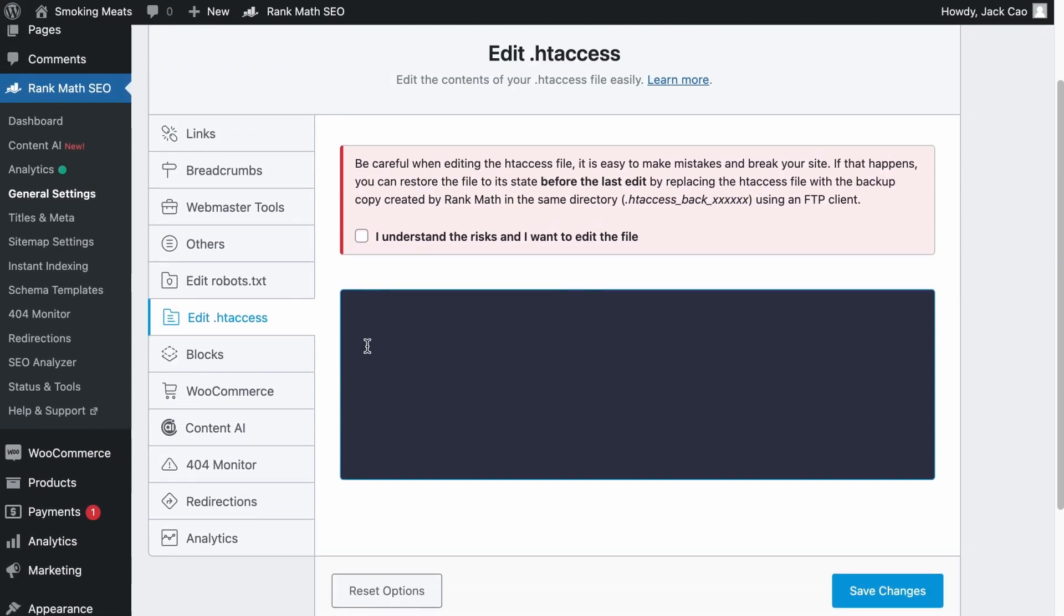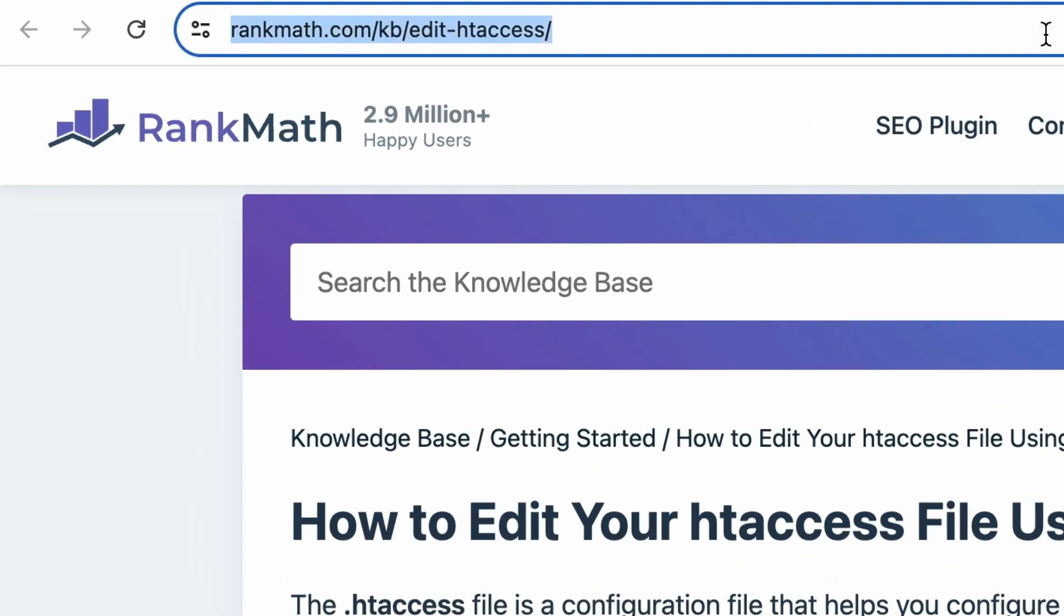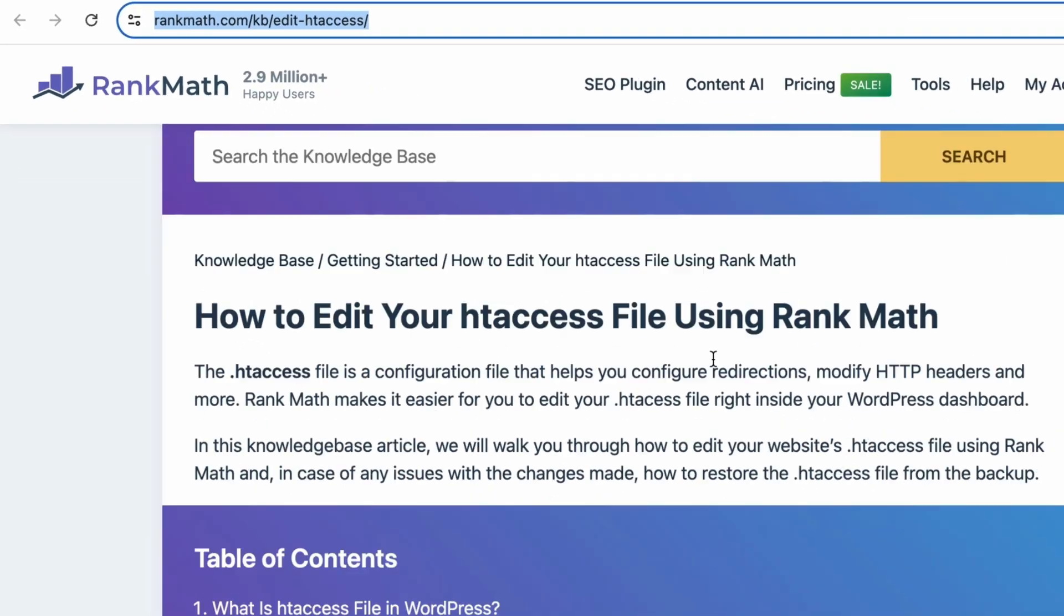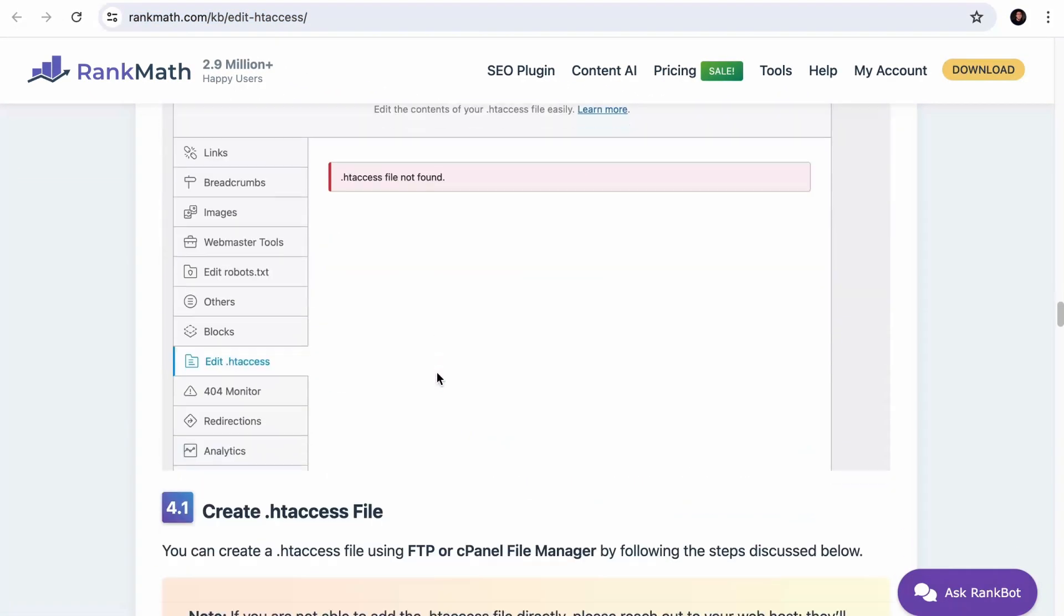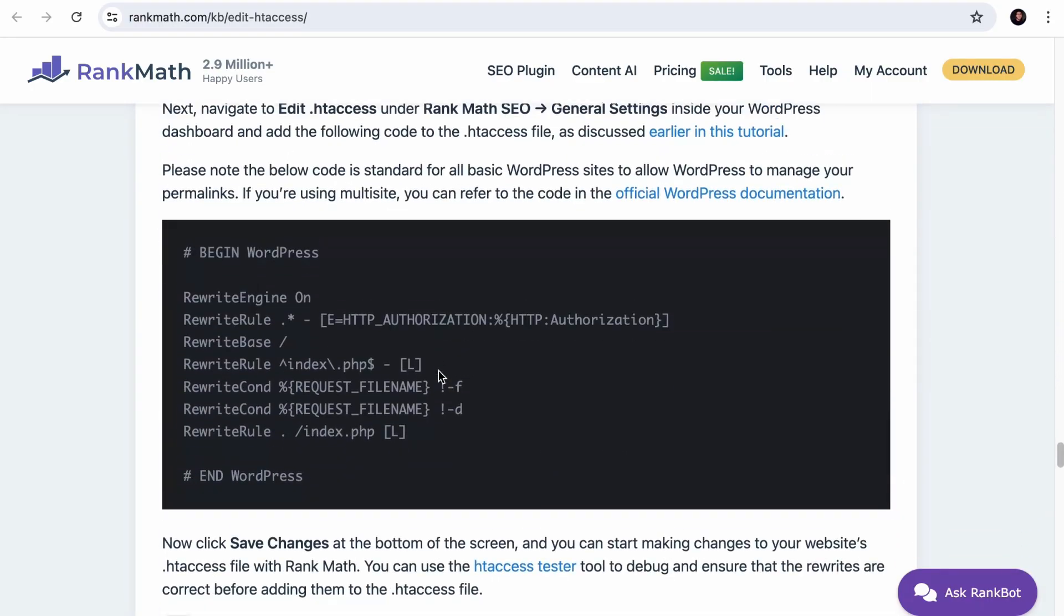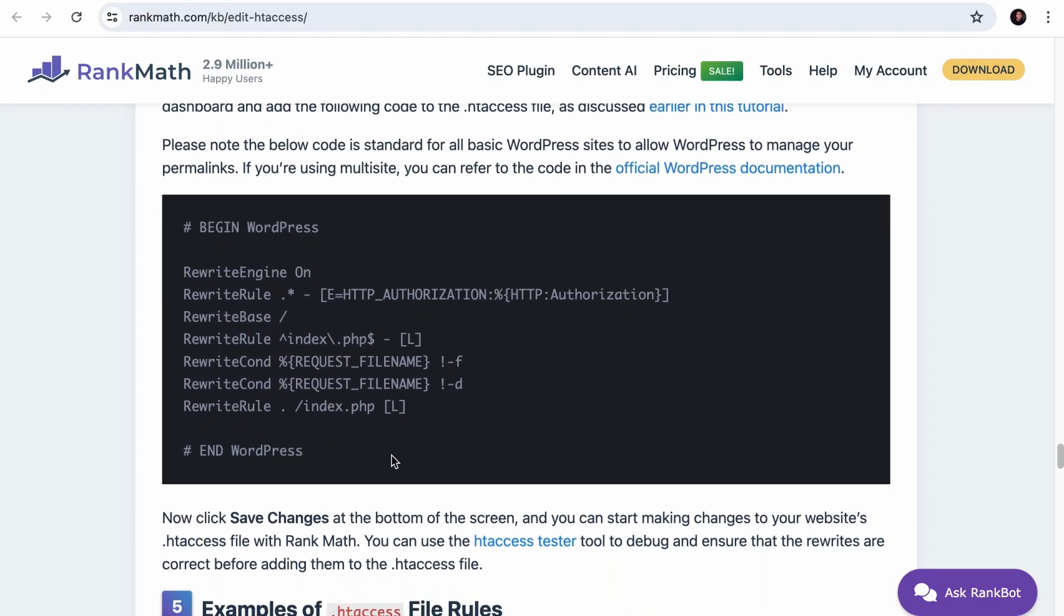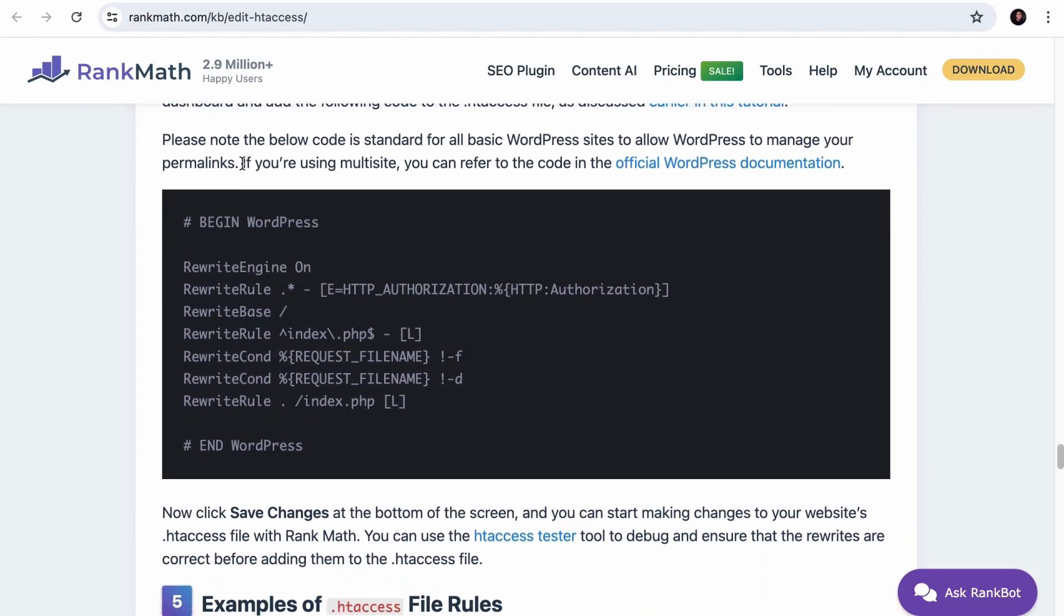And now you will see that the file is blank. So what you want to do next is to visit this page. This is the URL. We have left a link in the description. You want to scroll down to 4.2. And right here, this set of code is standard for all basic WordPress sites, as it allows WordPress to manage your permalinks. For multi sites, you want to check out this link.